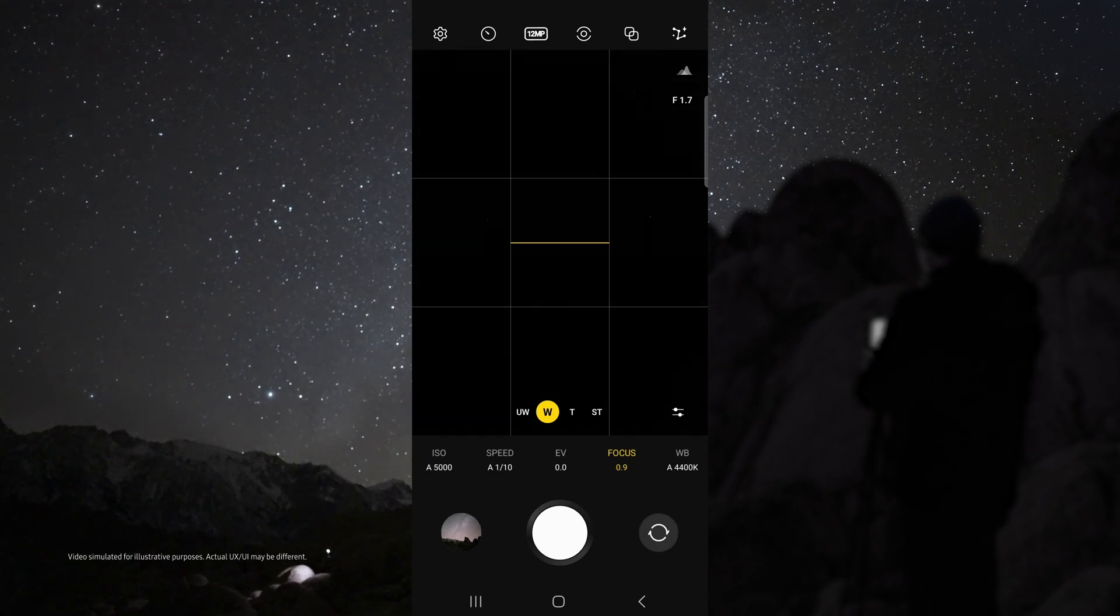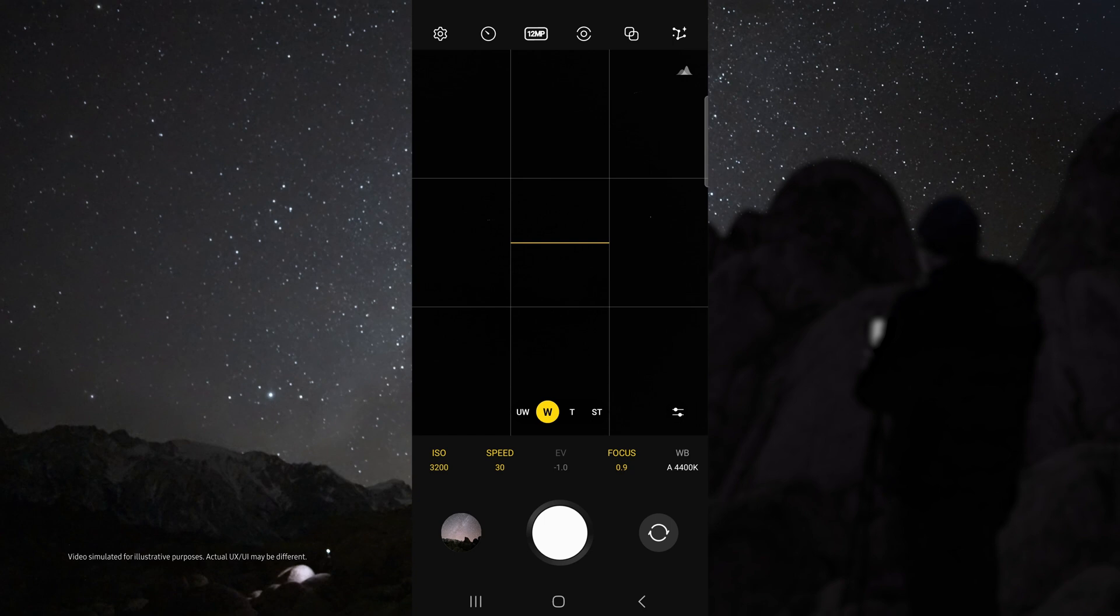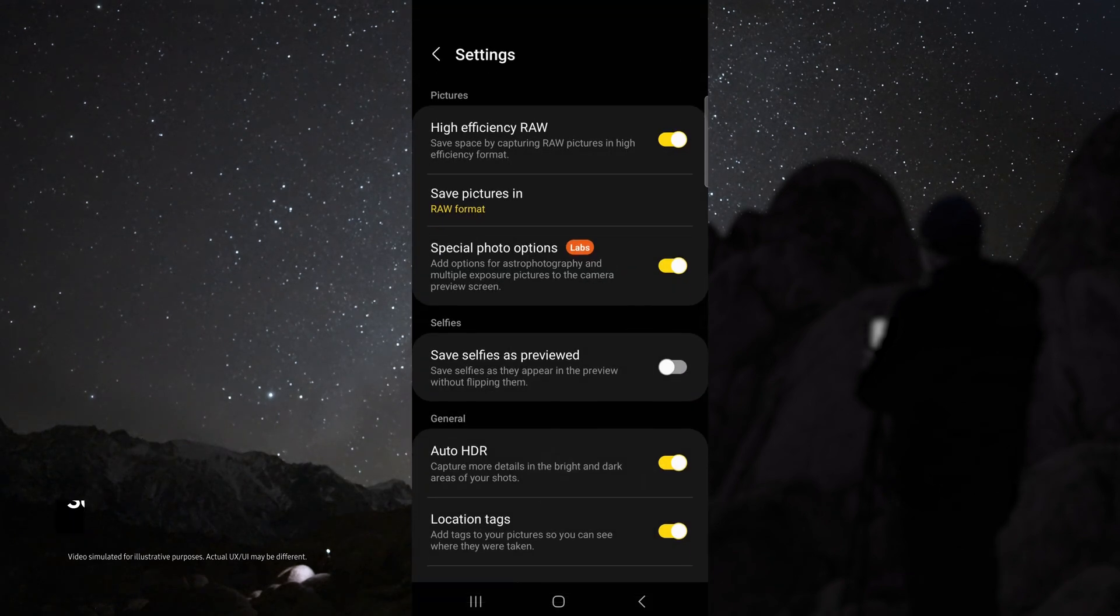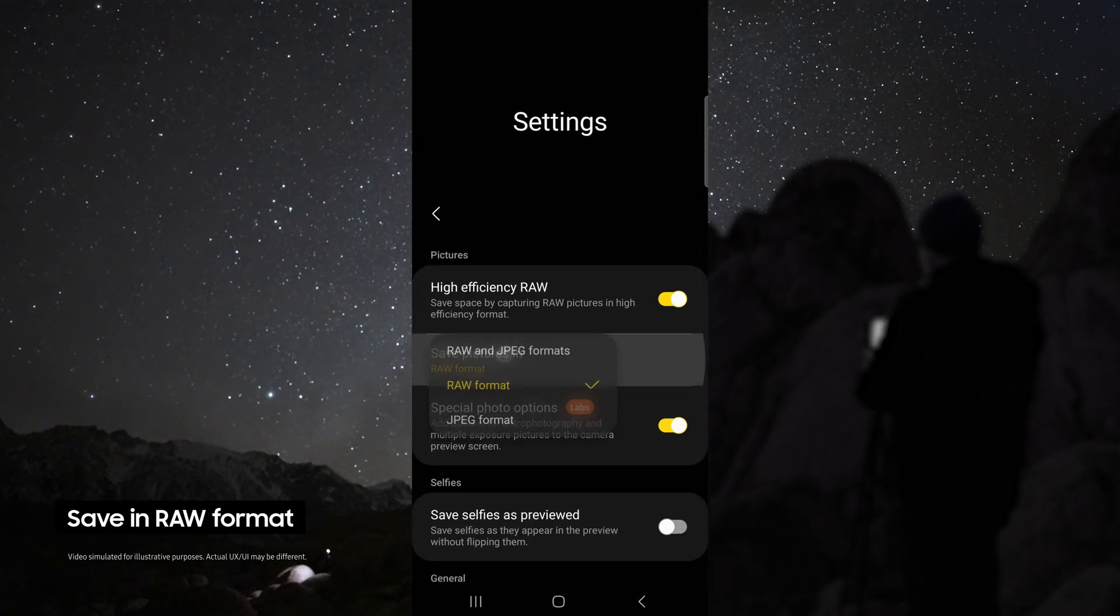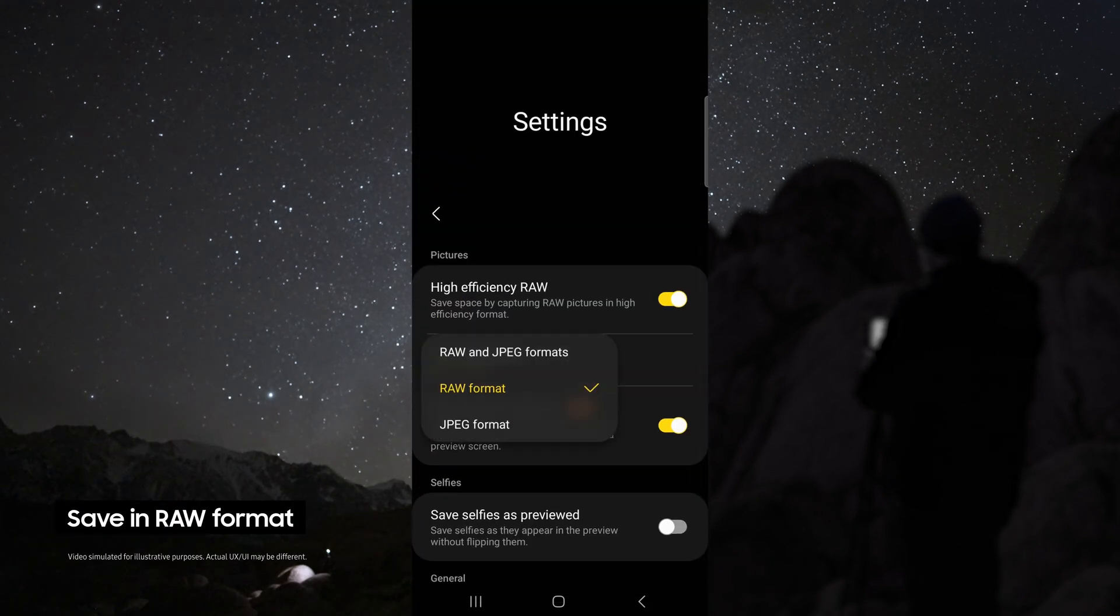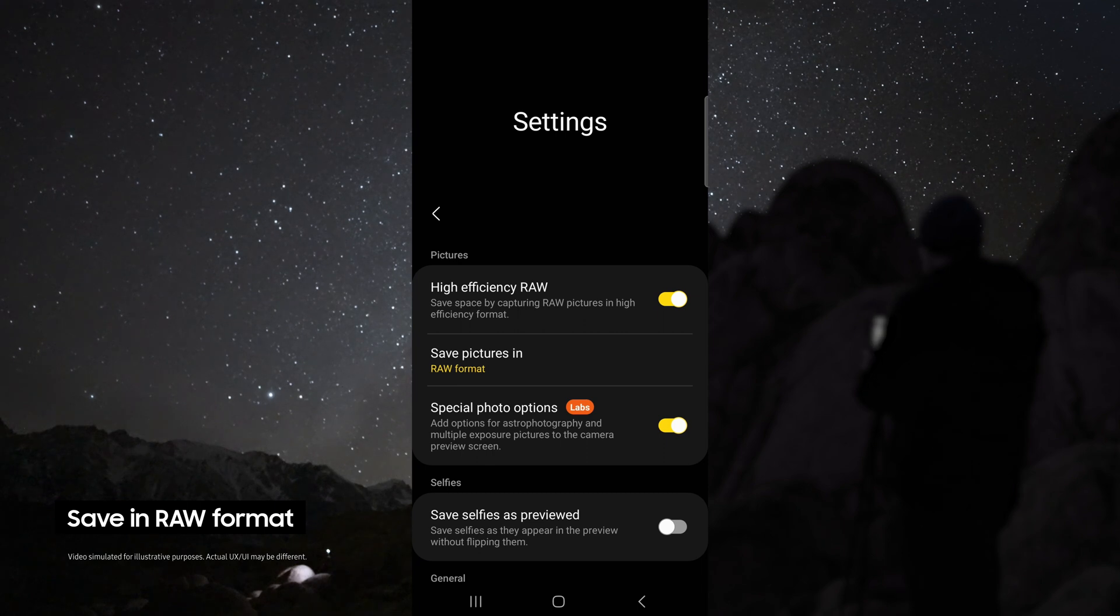From here you can do some test shots to see if you have the right composition. Once you've got the right composition, head up to the settings, make sure you're saving your pictures in Raw, and enable special photo options.